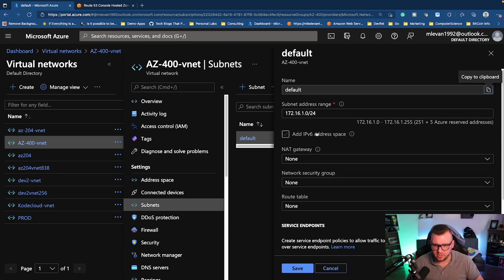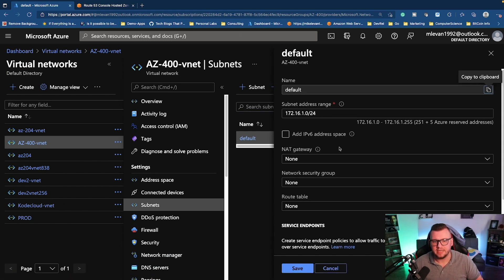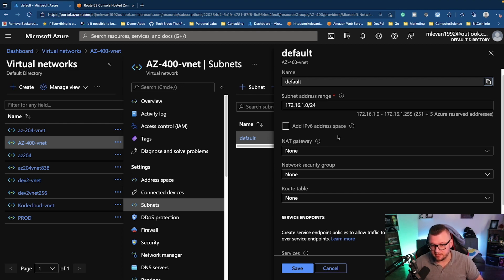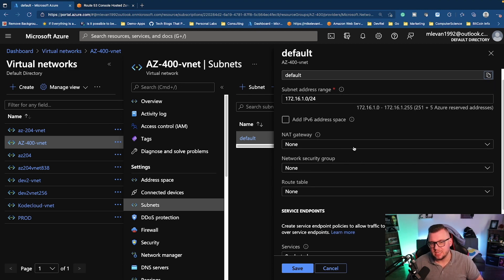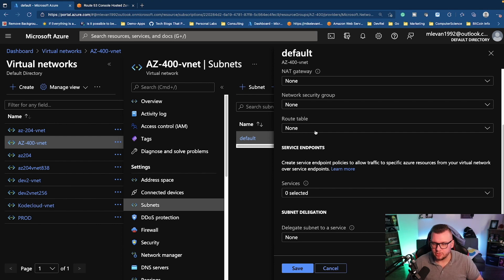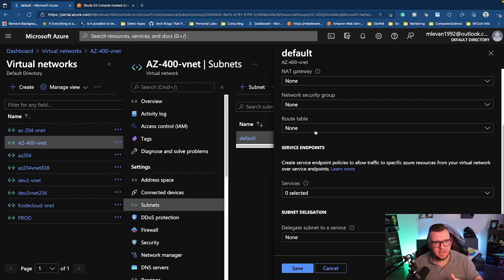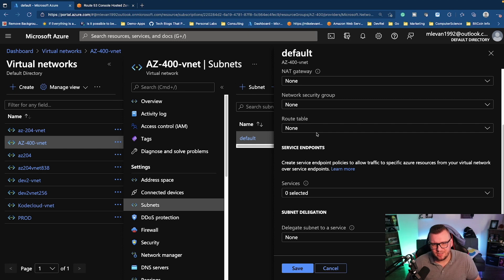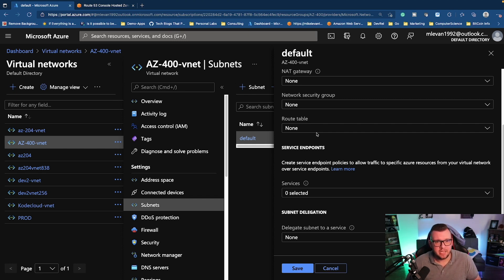I can click on that default subnet and I can see my range. I can even add in some IPv6 stuff if I want to, NAT gateway, network security groups, routing tables. One thing you're going to notice here, everybody, between Azure and AWS, the names are a little bit different but not really. But at the end of the day, it's really all of the same stuff.